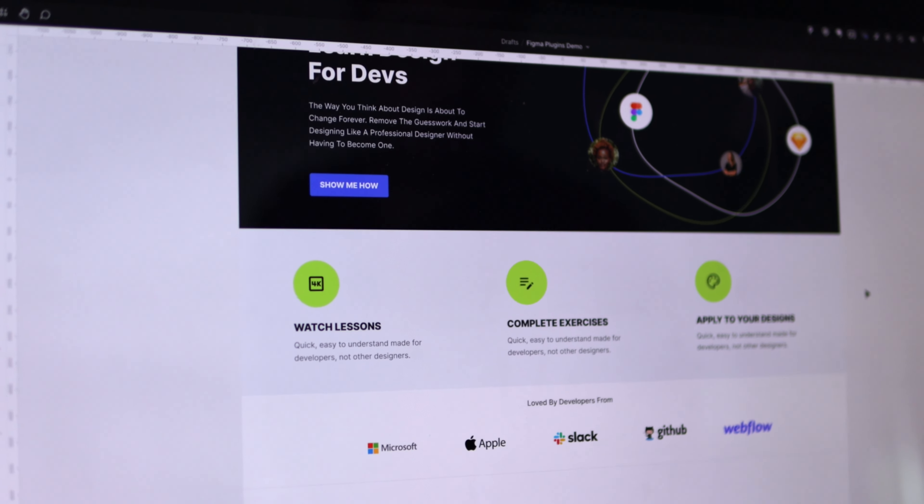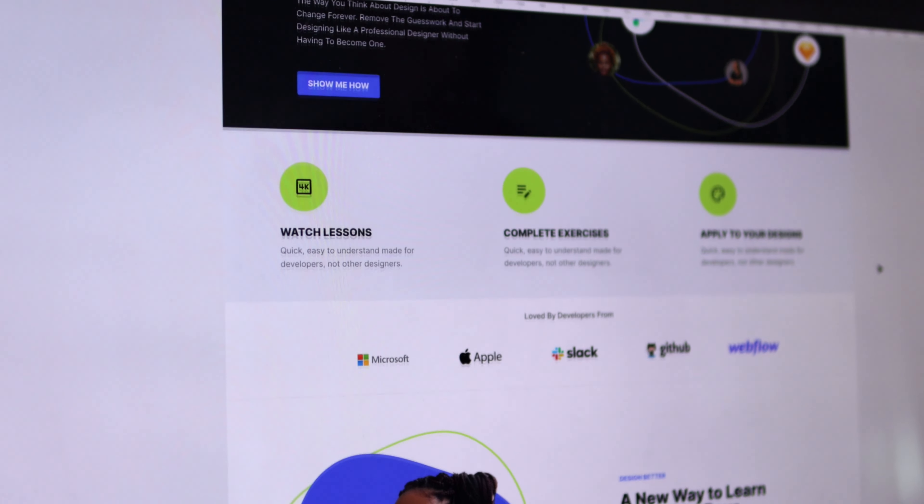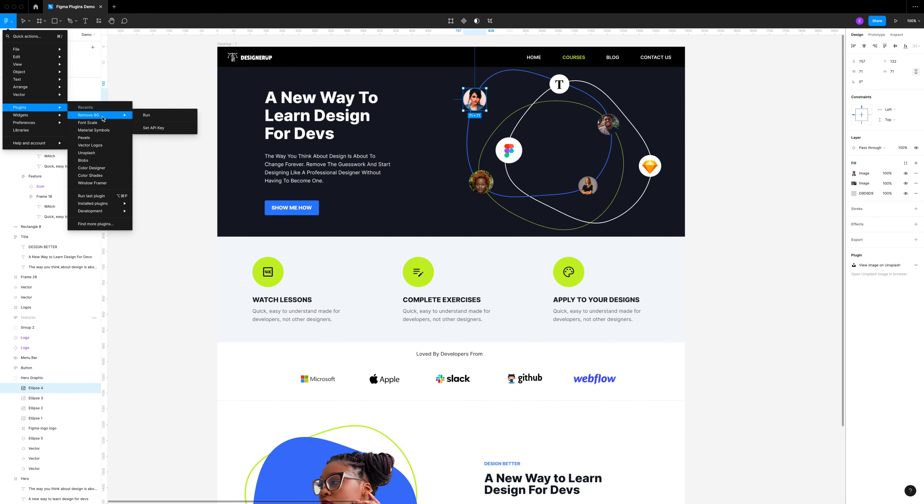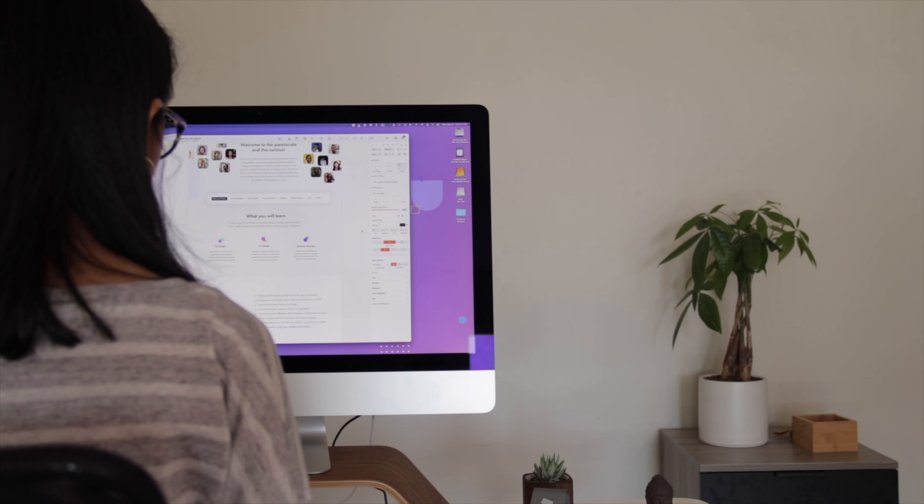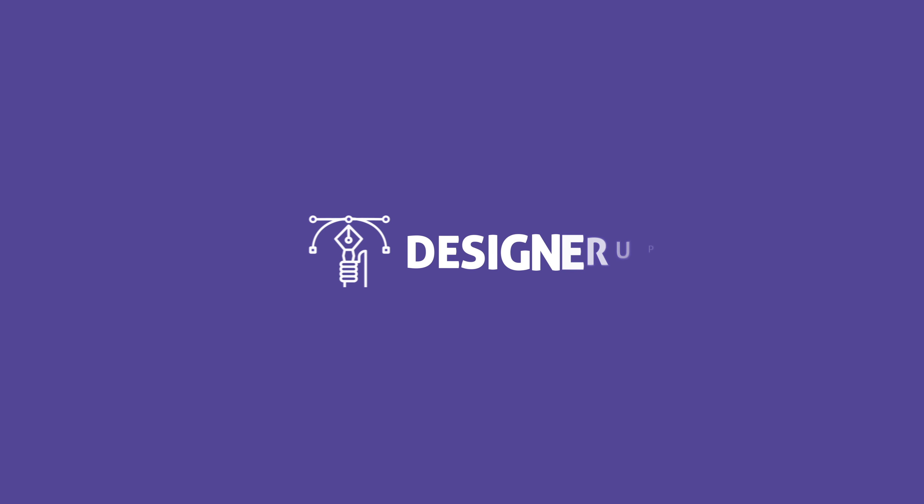I'm going to show you how you can design a landing page like this using only Figma plugins even if you're not a designer. Hey everyone, I'm Elizabeth from DesignerUp, helping you become a more skillful and mindful designer.